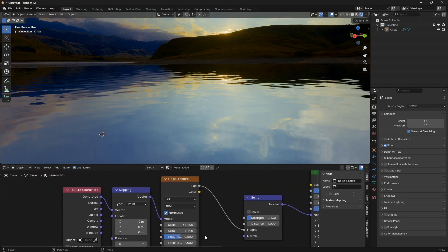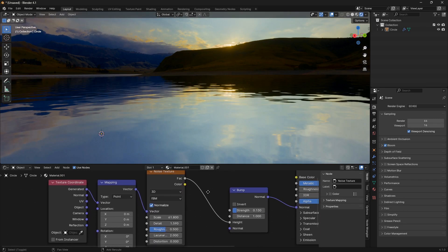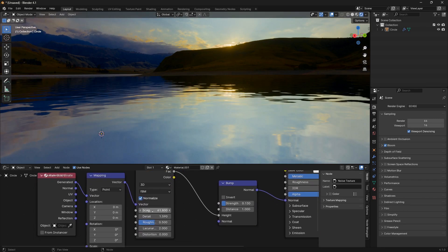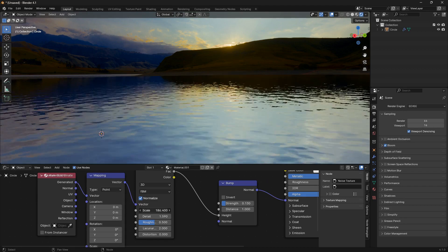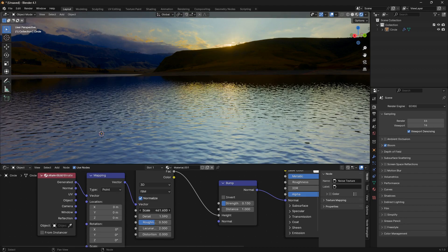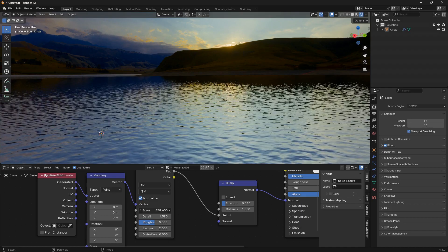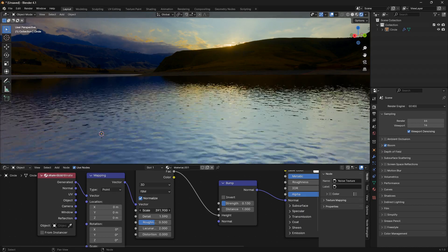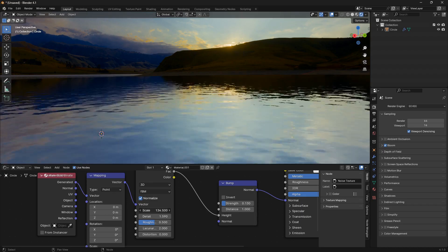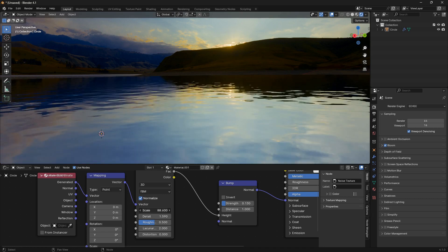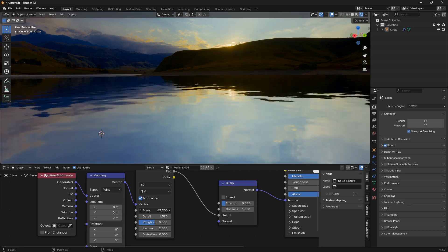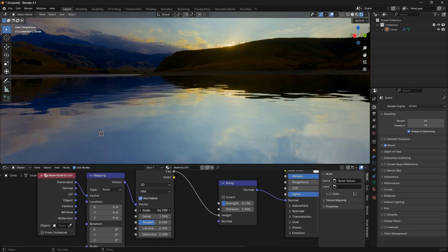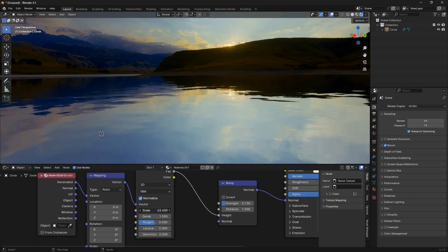The main thing to be playing around with here is the strength of this bump node and also the scale of the noise texture. If you want to create the impression of being high up in the air, you can just increase the scale like this. If you want to create the impression of being close to the water, you can just set the scale to a lower amount and you will see less waves.